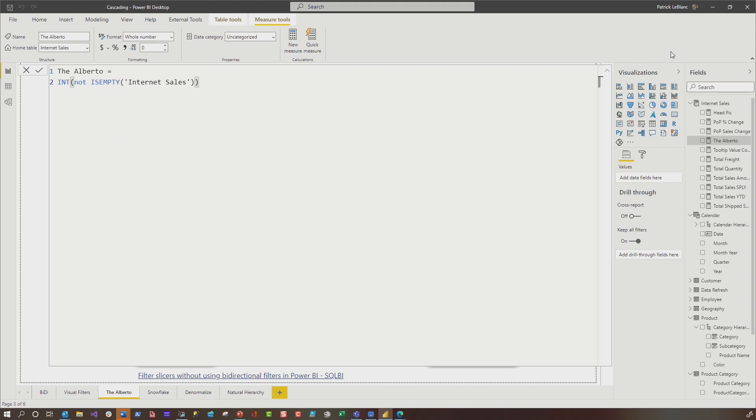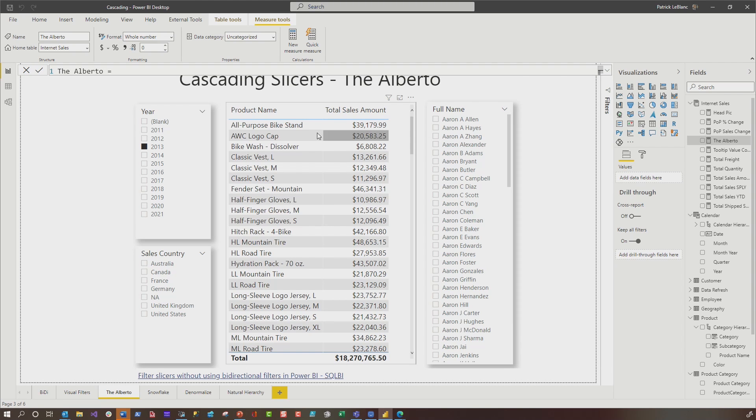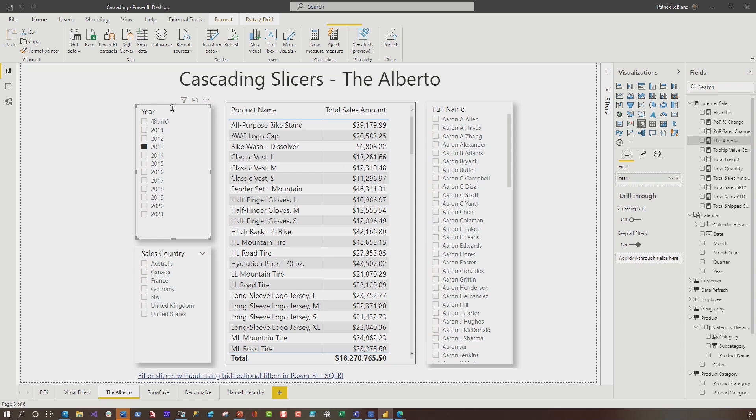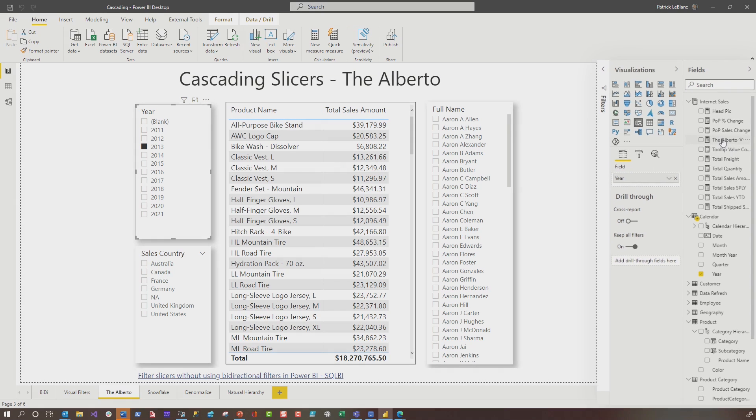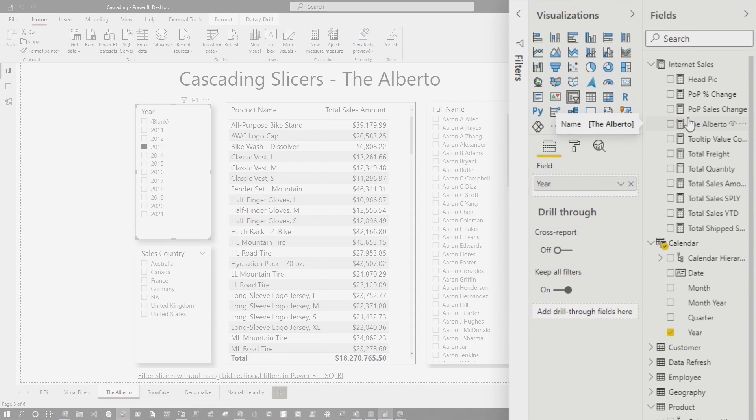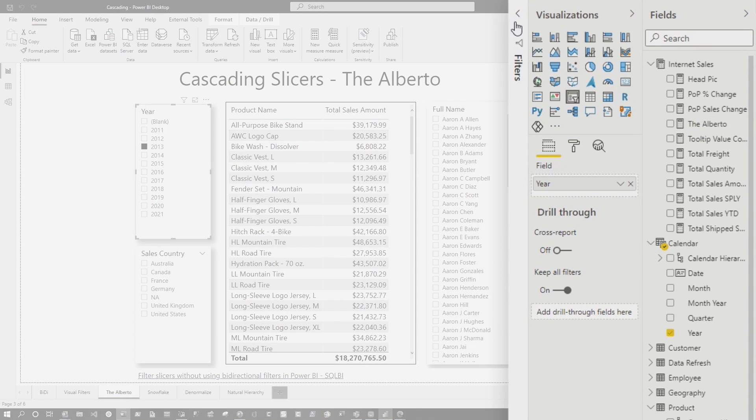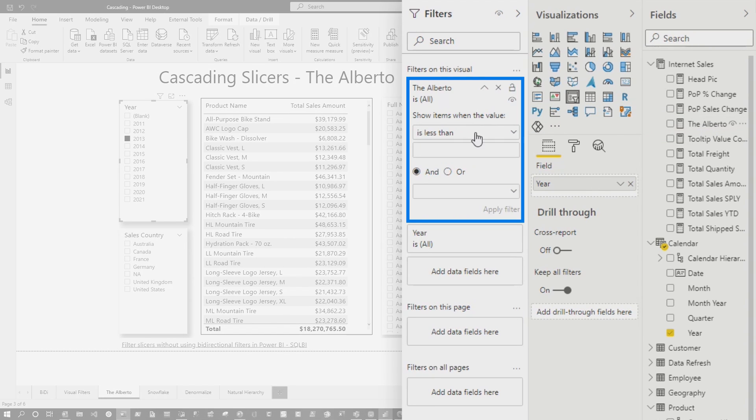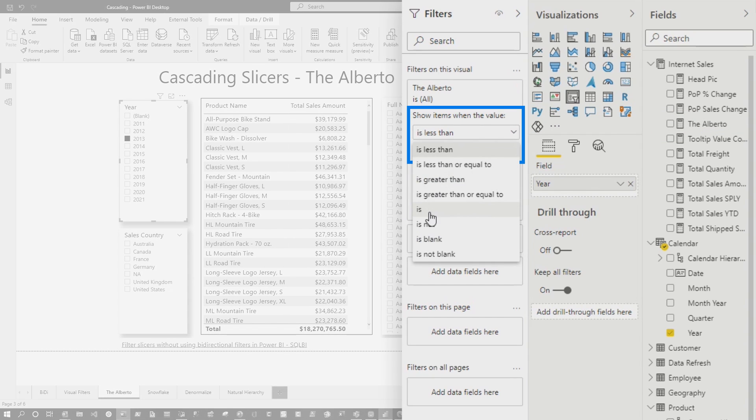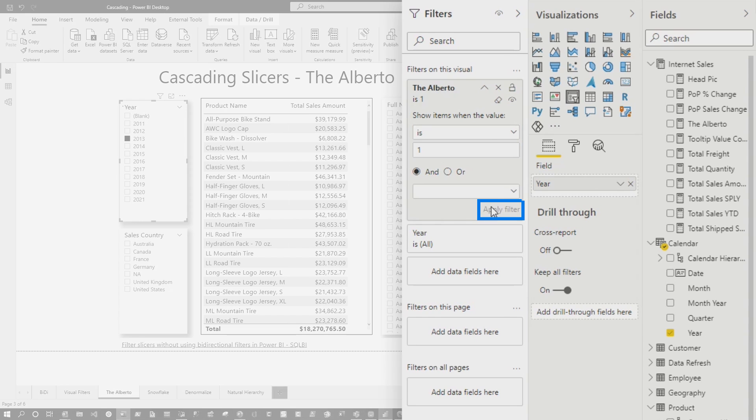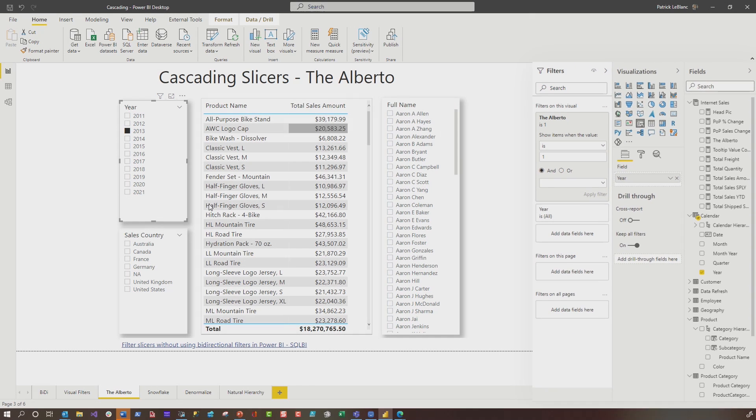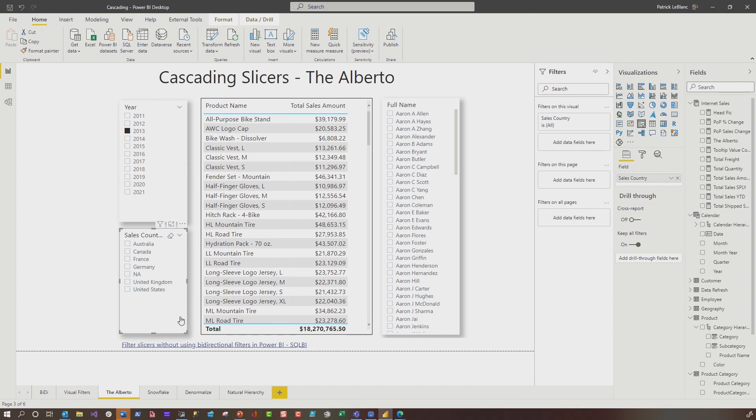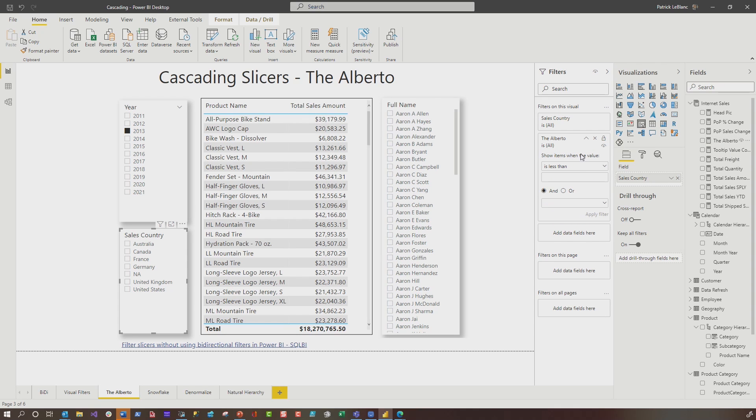And then what you would do on that page is you would need to add this particular measure to all of them, but it's a much more efficient query. The DAX is definitely not complicated. So what I would do here is go right here to the Alberto, drop it there, say is one and choose apply. And then I will repeat that for each one of these. And you'll see that NA is going from here. And I repeat that step for all the slices.